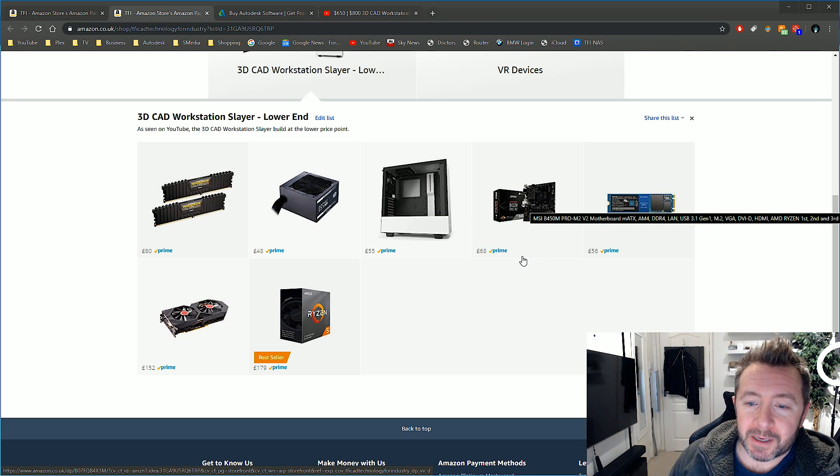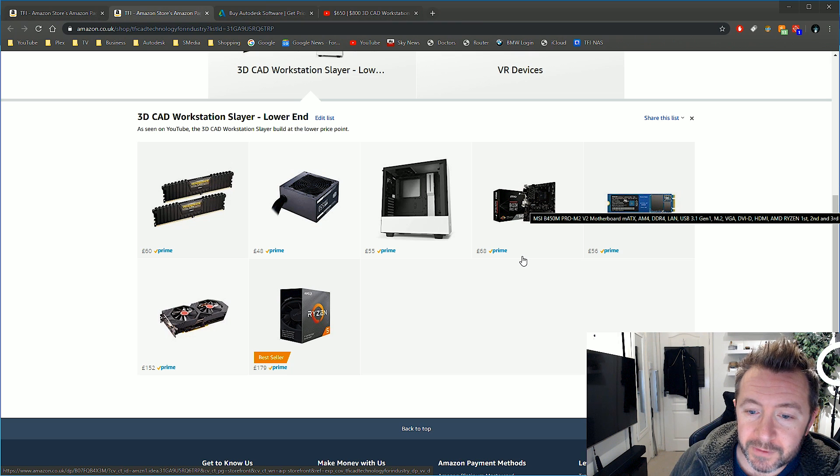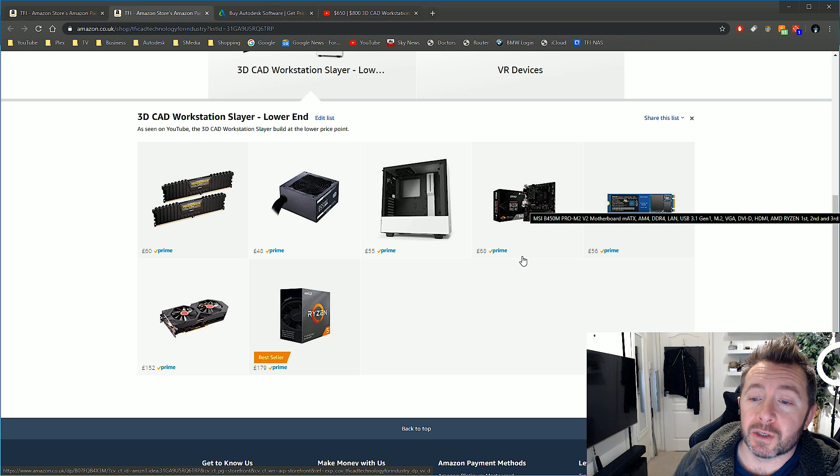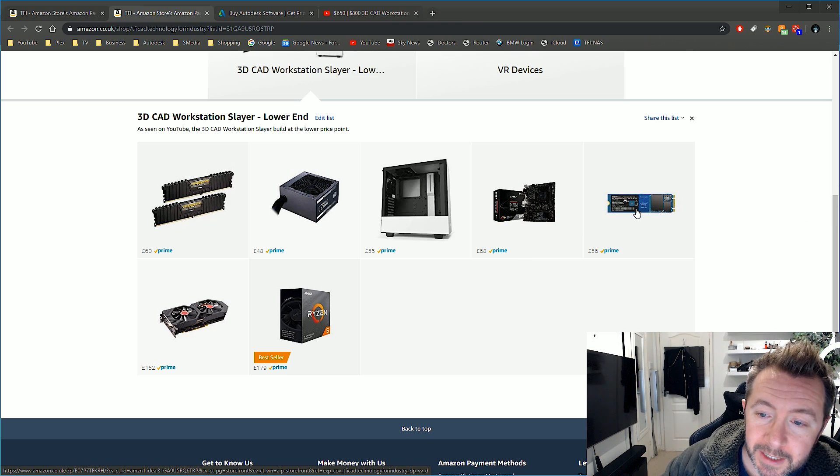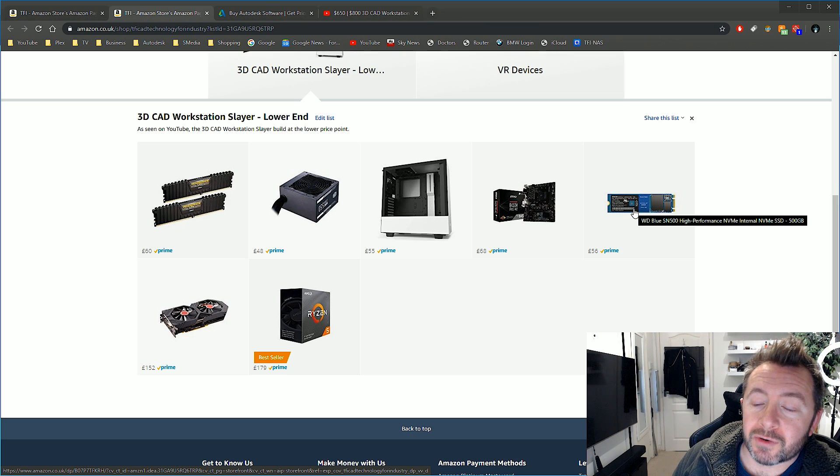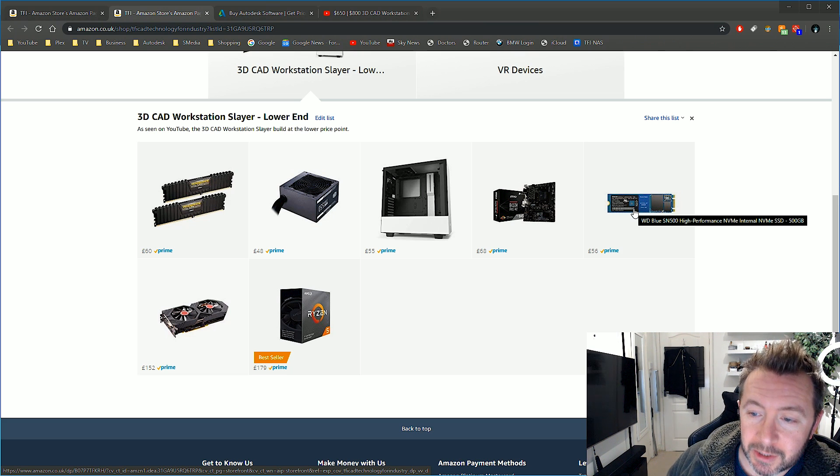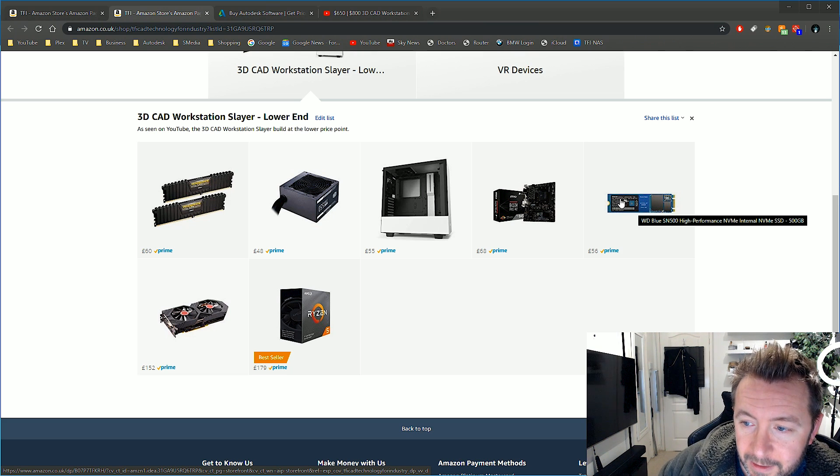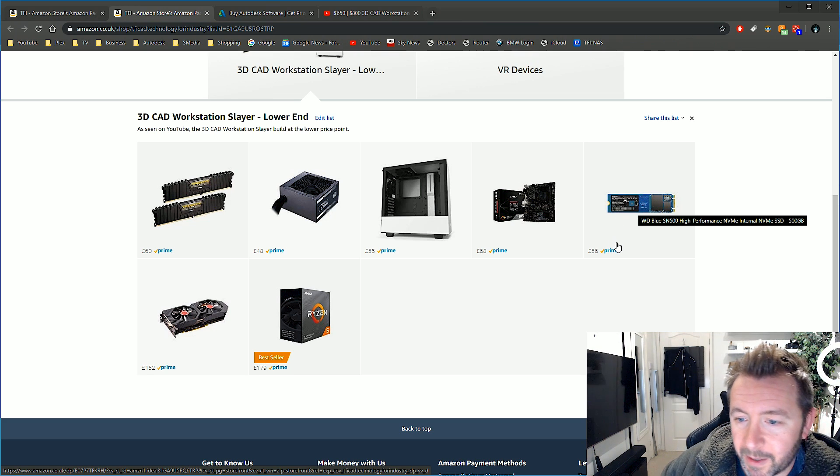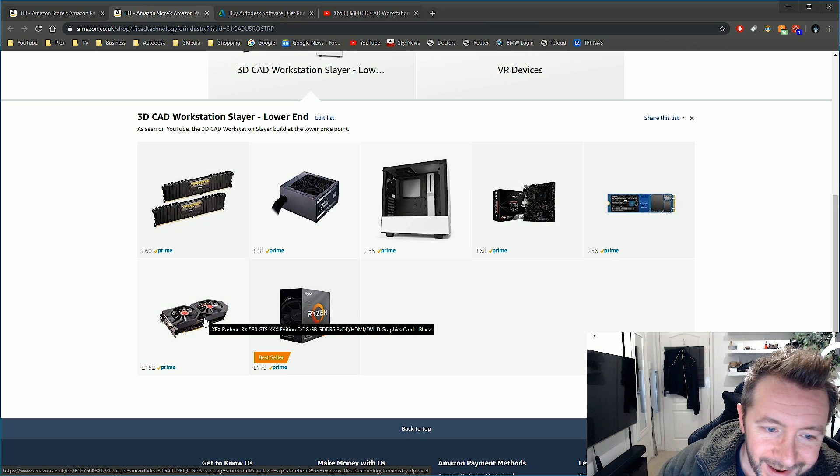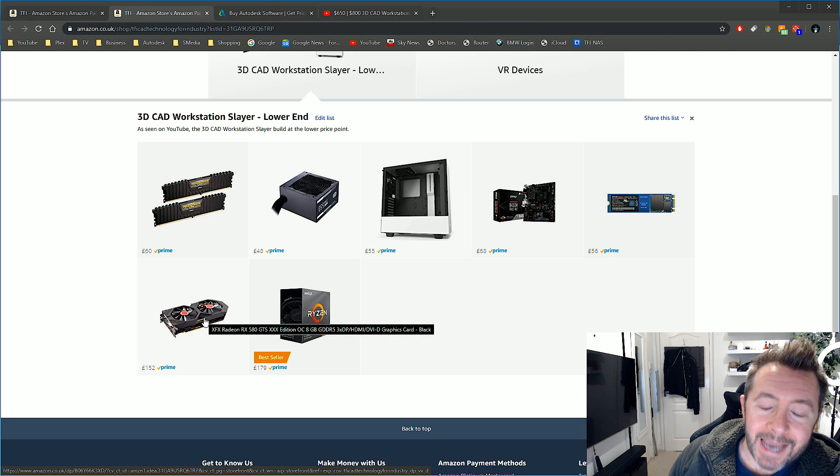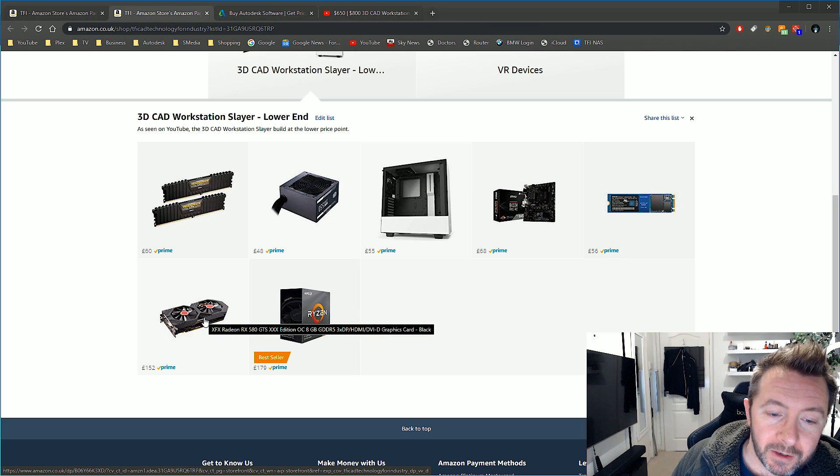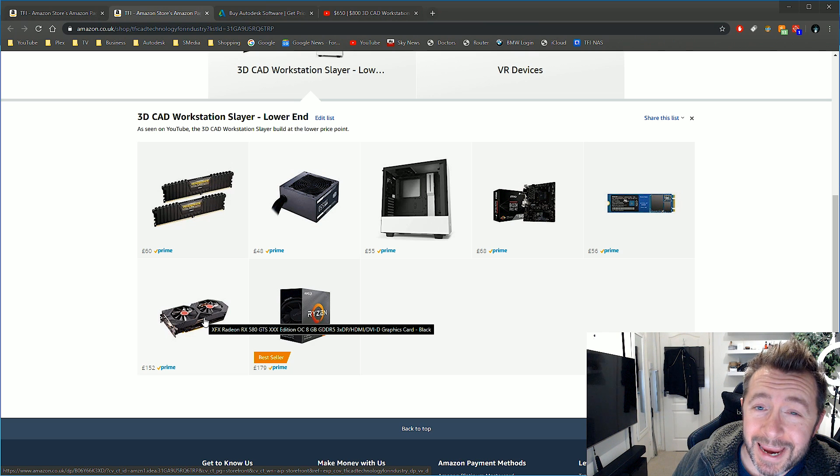The motherboard: MSI B450M Pro motherboard for £68. Again, MSI, so you can use BIOS Flashback for the new Ryzen chips. The solid-state drive: same as the US build, Western Digital NVMe SSD, half a terabyte for £56.